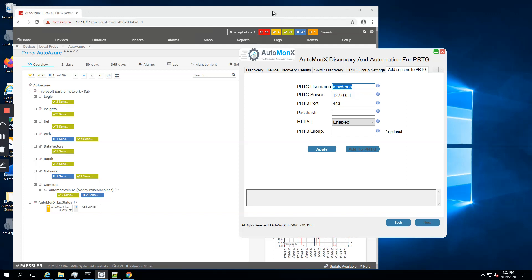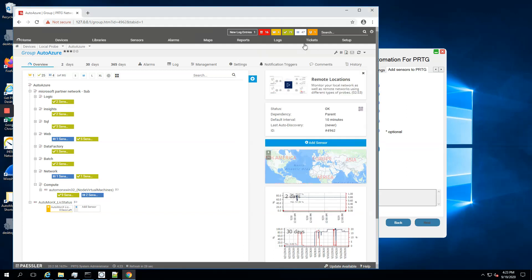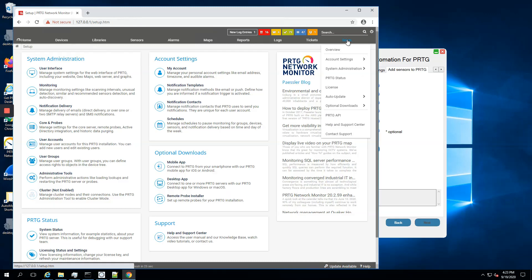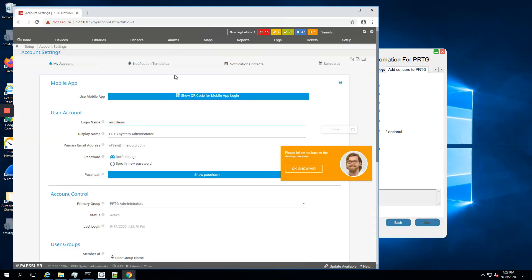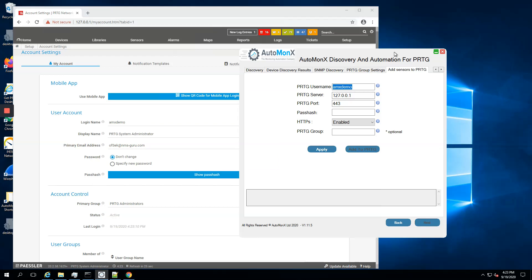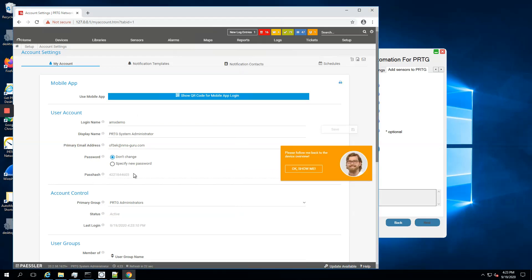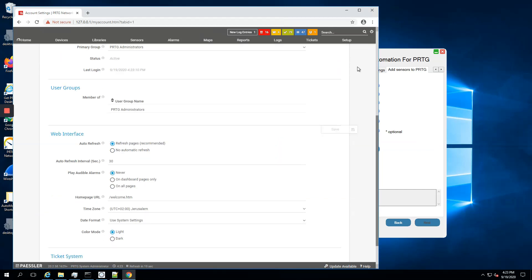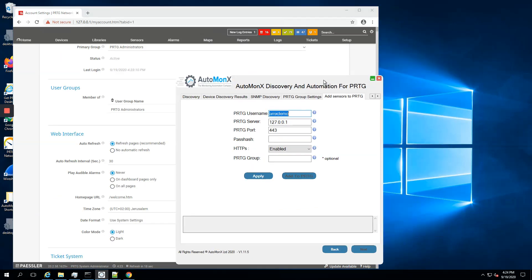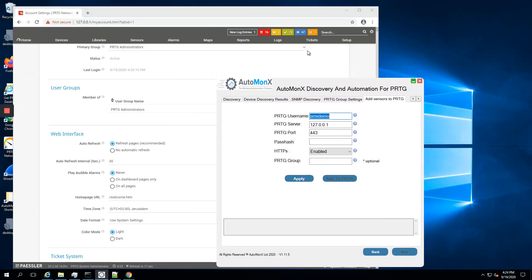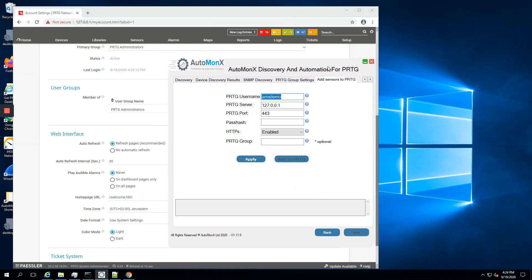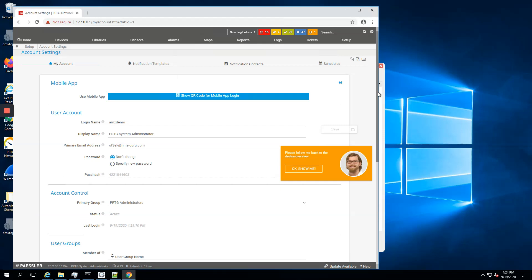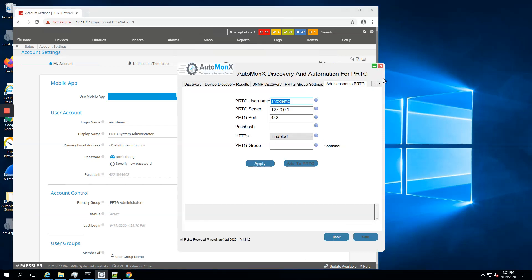I will quickly obtain my pass hash information as a user. I will look into my account. Here's the pass hash, I'll just copy it to my window.